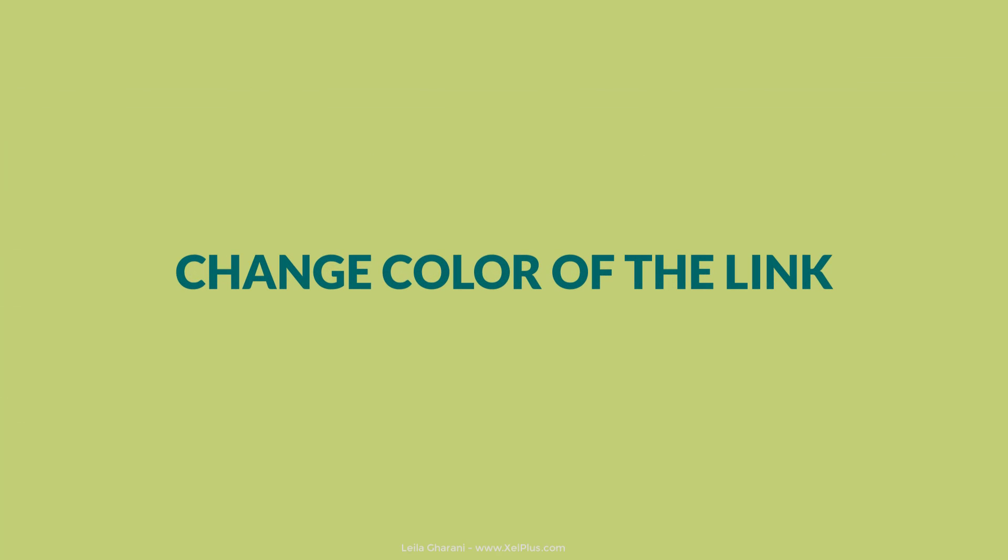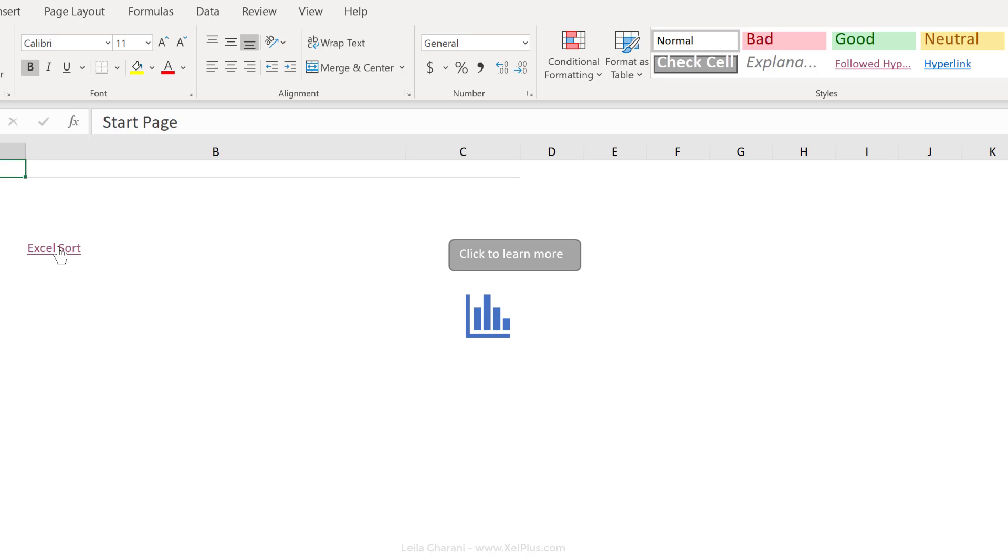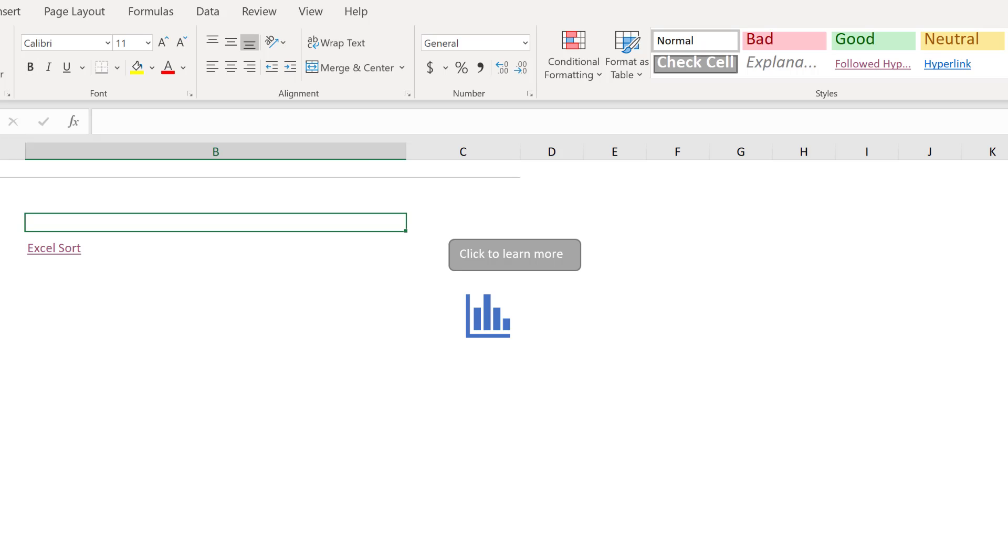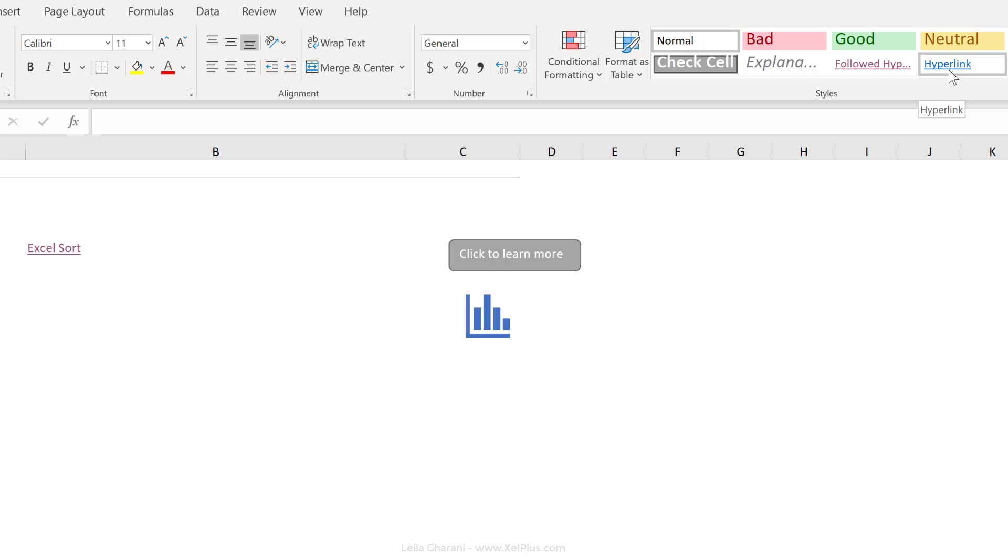Now you might not want to use the default colors that Excel applies to your hyperlinks. You might want to change that. You can do that by changing the style that's available here. So the default style is this blue color for a hyperlink. And once it's followed, you get this other color.